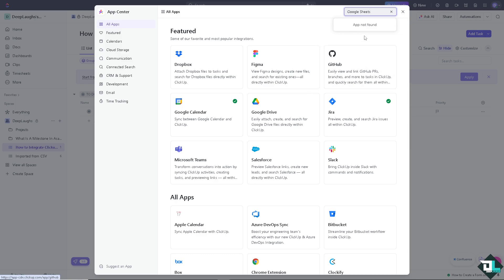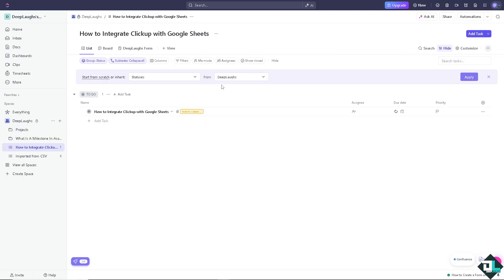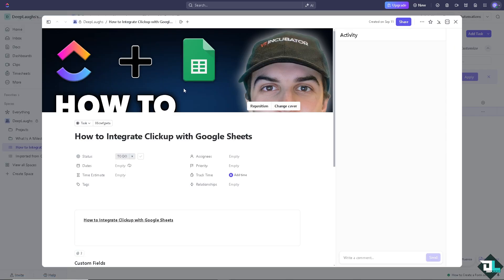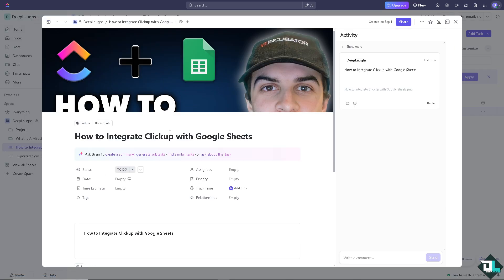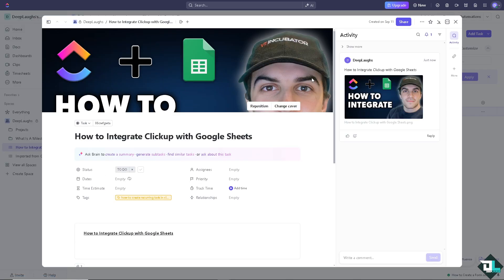If you type that, app not found. The idea is for example you want to export specific files here in ClickUp.